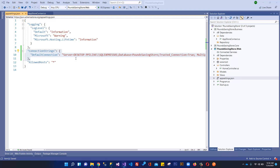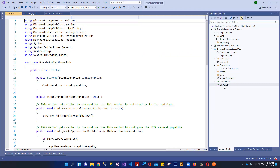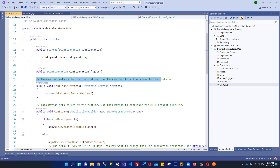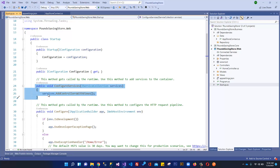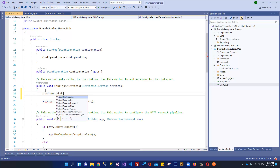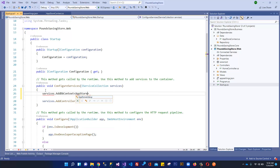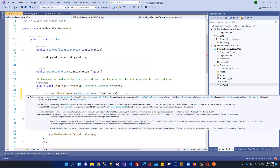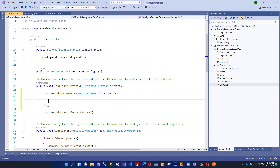The next step is to register our connection string in startup.cs. As I mentioned in the introduction videos, ConfigureServices is the container where we register our services. To register the connection string I'll call services.AddDbContext, specifying AppStoreContext as the DbContext class, and pass in an options parameter.